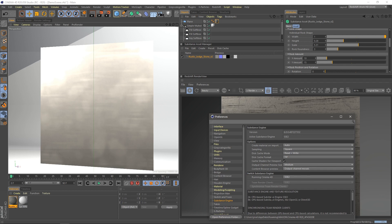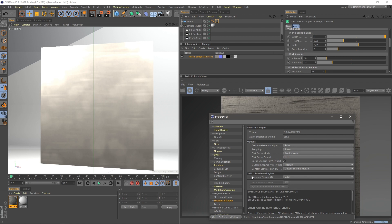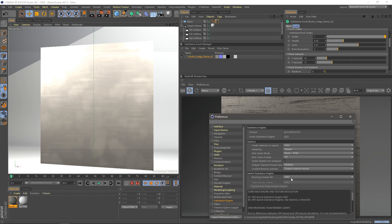And you're going to find the Substance Engine settings. So right away, you can see this option here called Switch Substance Engine. And this is where we make the fix. So running in Cinema 4D, we have the SSE2 original Substance Engine here.